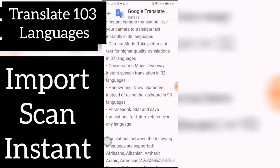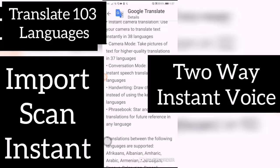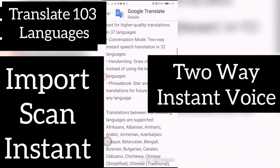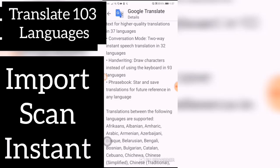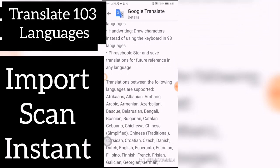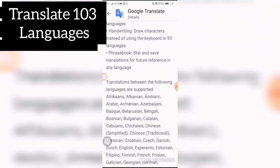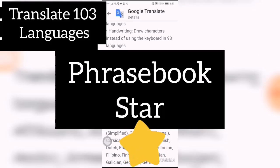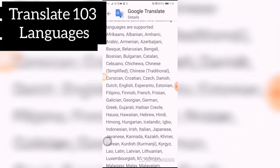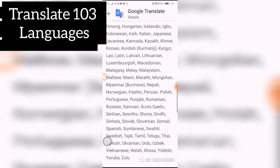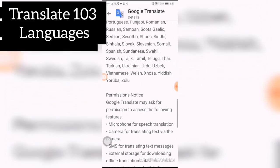Conversation mode provides two-way instant speech translation in 32 languages. And handwriting lets you draw characters instead of using the keyboard in 93 languages. Phrase book lets you star and save translations for future reference. So this is what it's capable of doing. Here are all of the different supported languages, and you can look through them and see which one is yours.